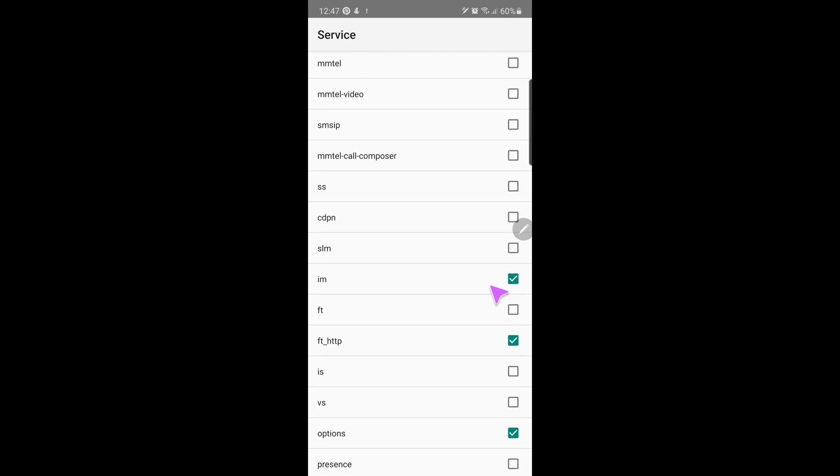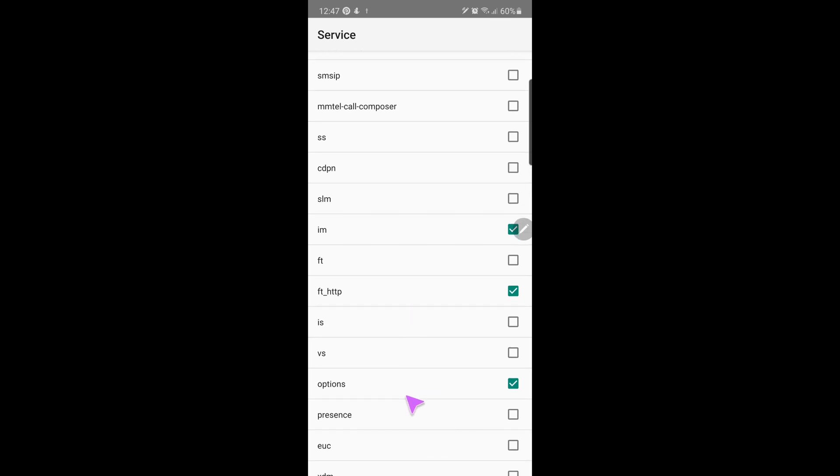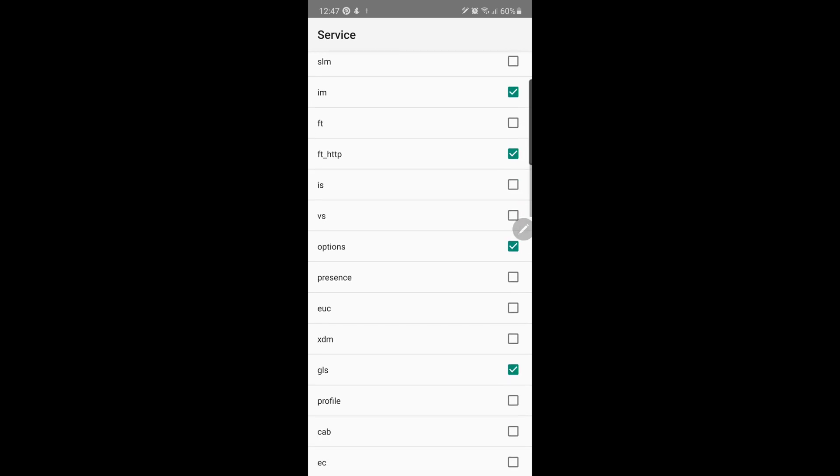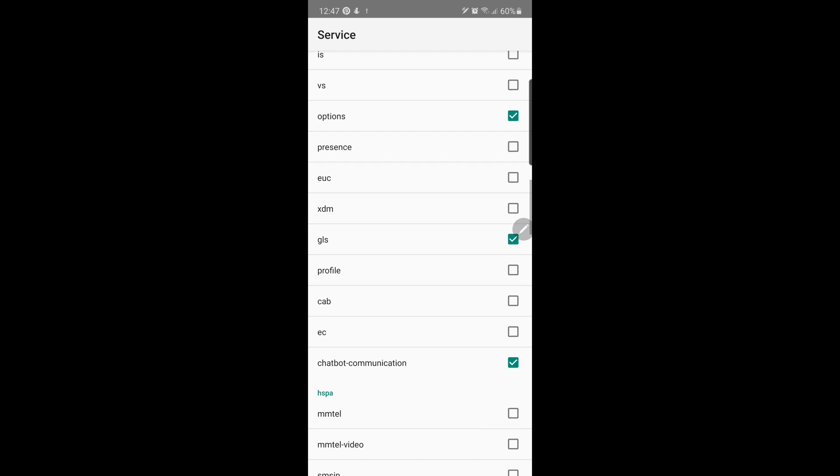Go to either the LTE or Wi-Fi section and take note of all that are checked. In my case, these are the IMS, FT, HTTP, Options, GLS, and Chatbot Communication.